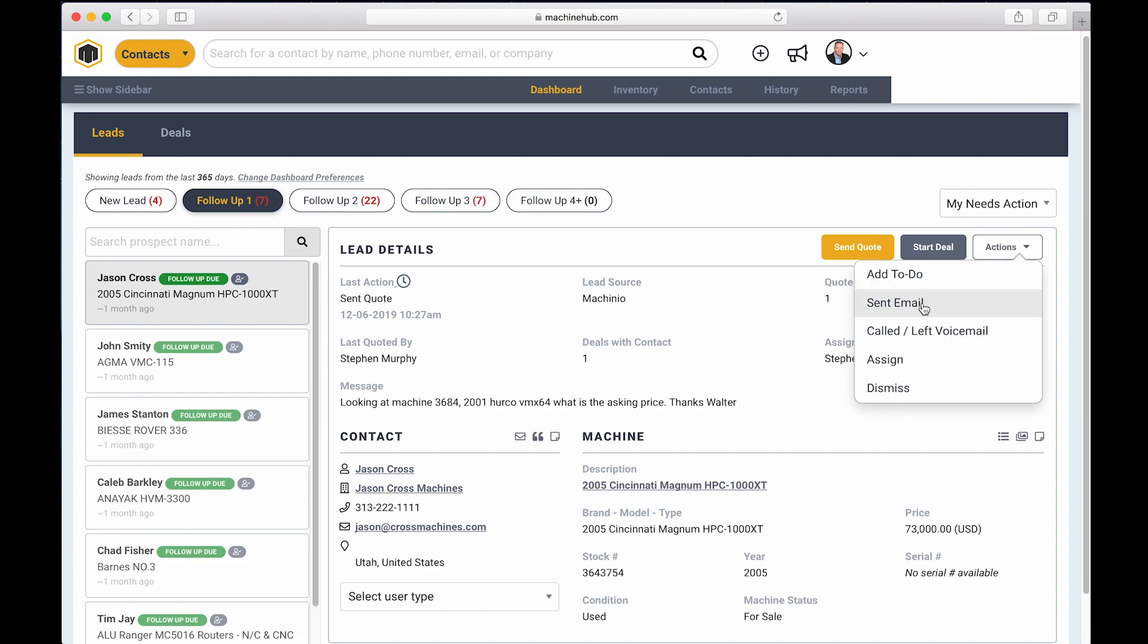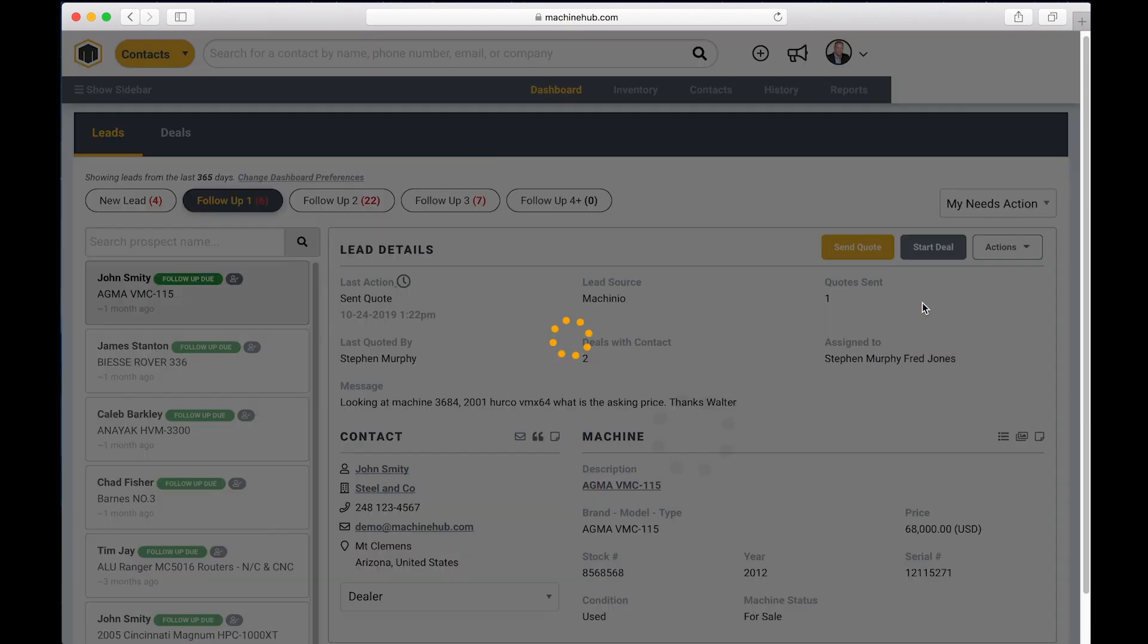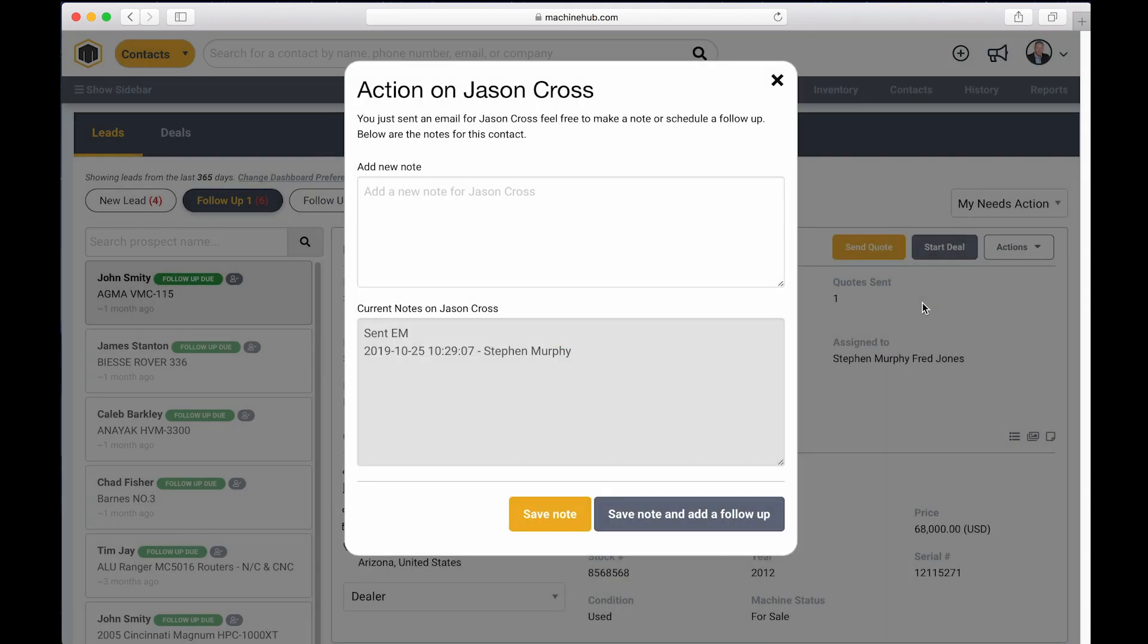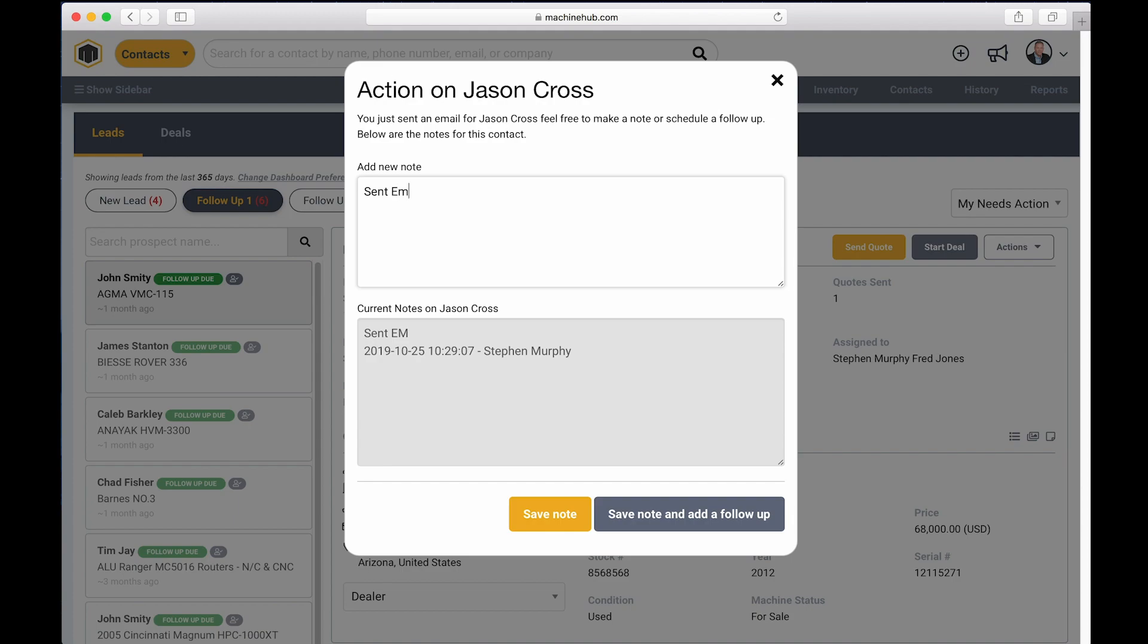And then after you make that call or send the email, all you have to do is log that action is being taken and you can do that in this actions tab here. So let's say that I sent an email to Jason. A new screen will pop up and it'll ask me if I want to add a note after I sent that email. So I can just put in a note that I sent an email and I can either save the note or I can save the note and add a followup.